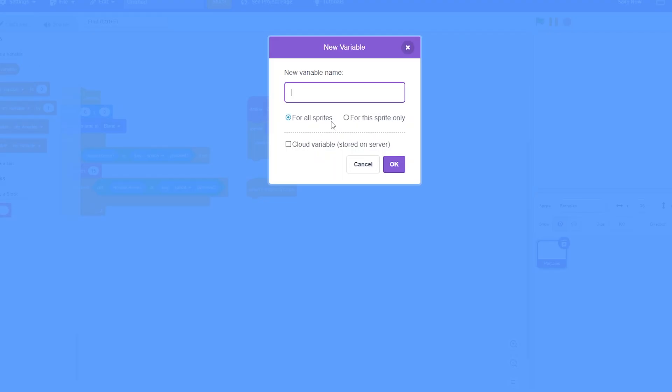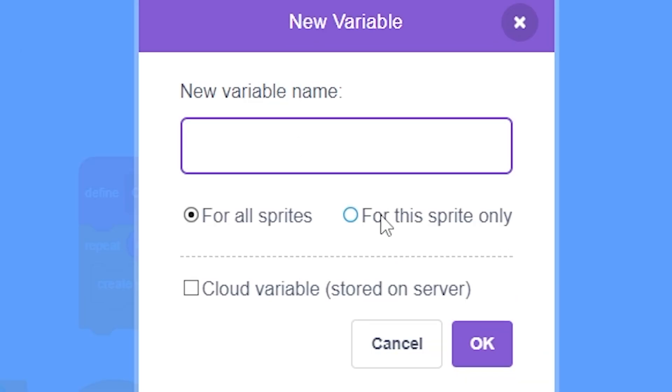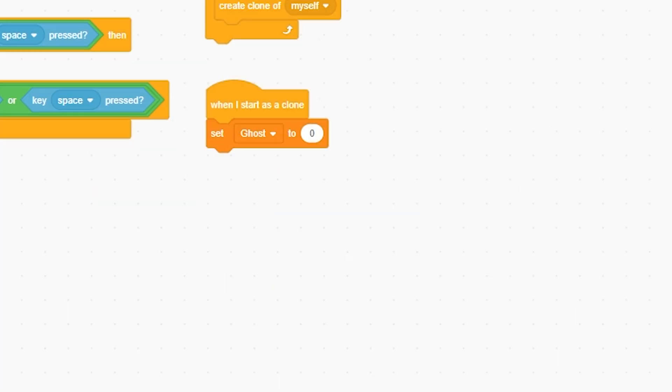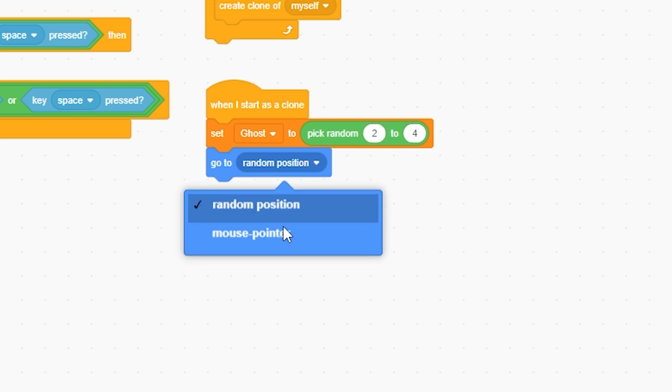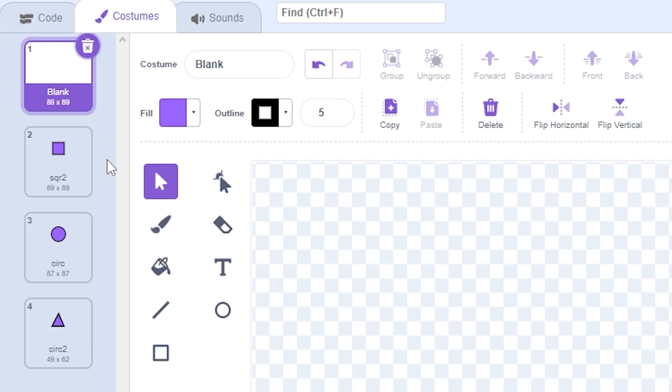When I start as a clone, I'm going to make a variable for the sprite only: ghost, and make another one x speed clone and one more y speed clone. Now I'm just gonna hide all those. I'm gonna set ghost to pick random two to four, go to mouse pointer, and switch costume pick random two to four.